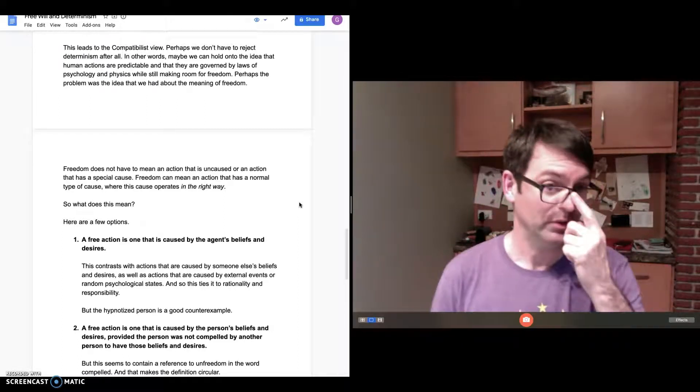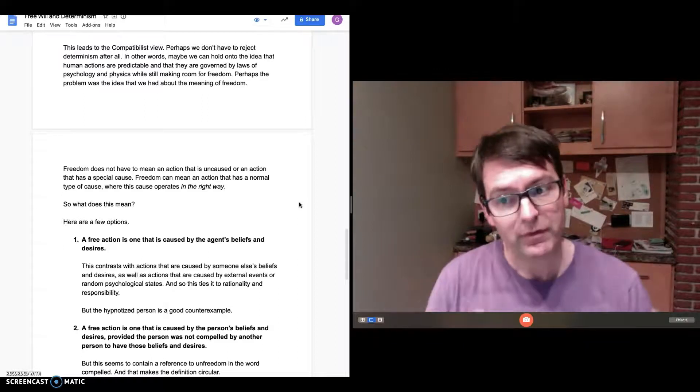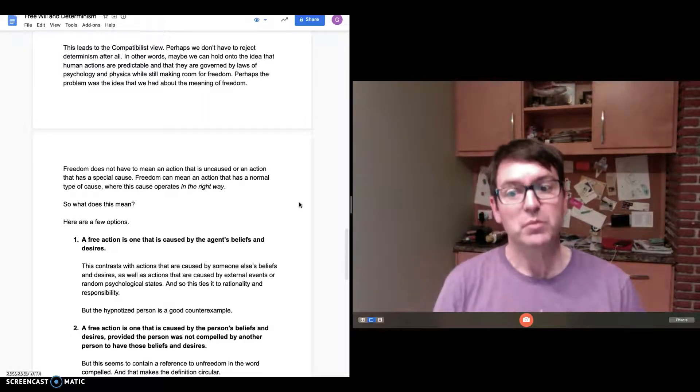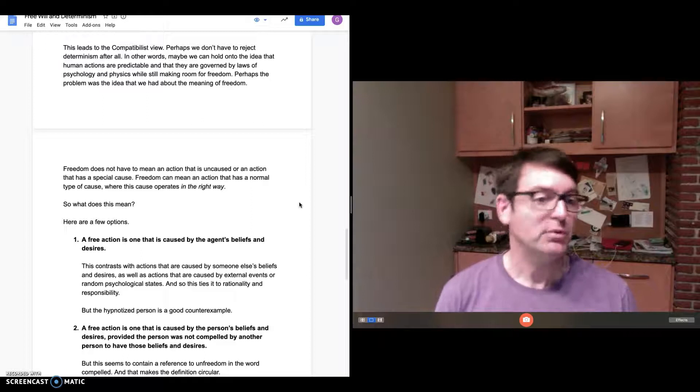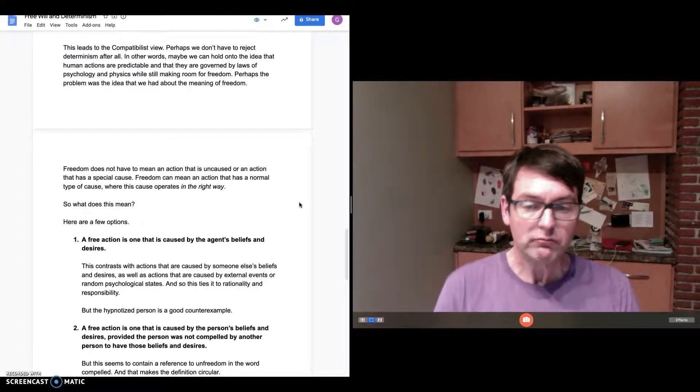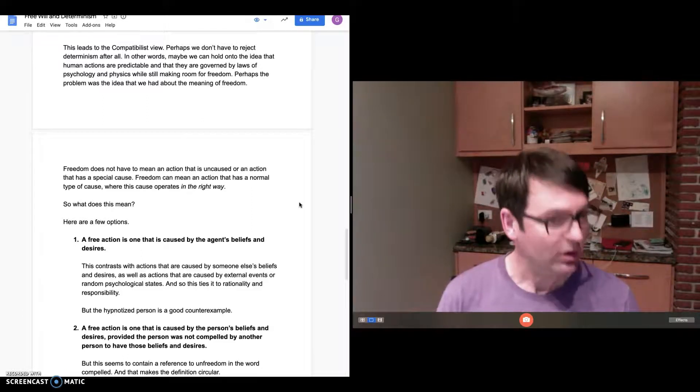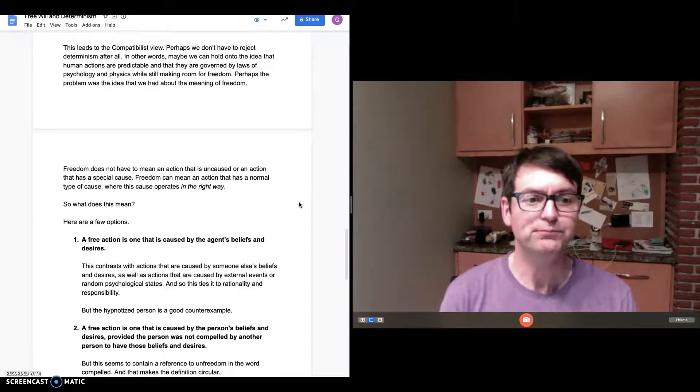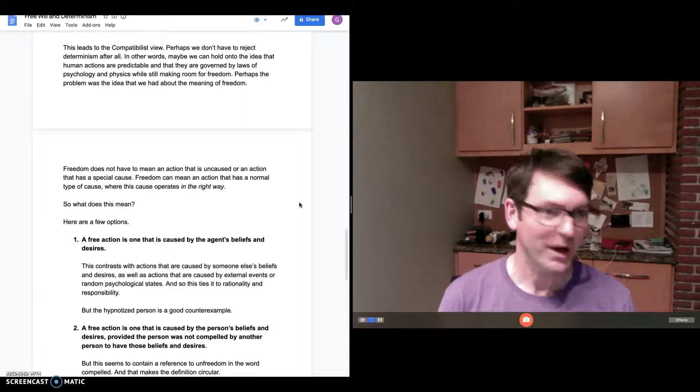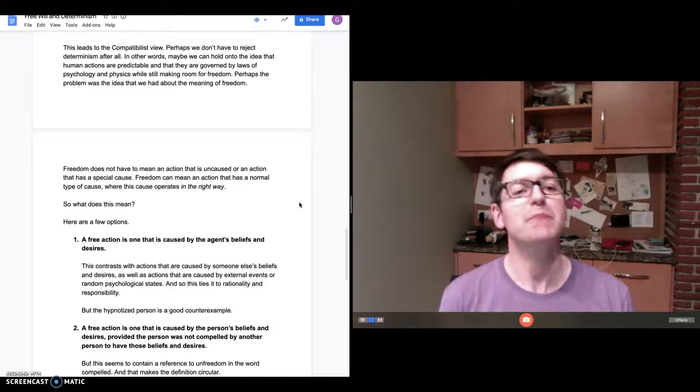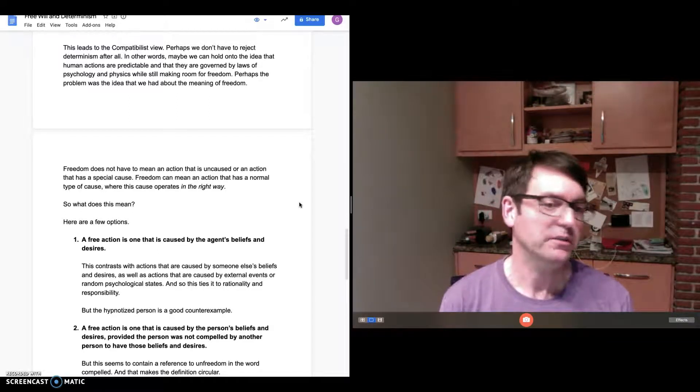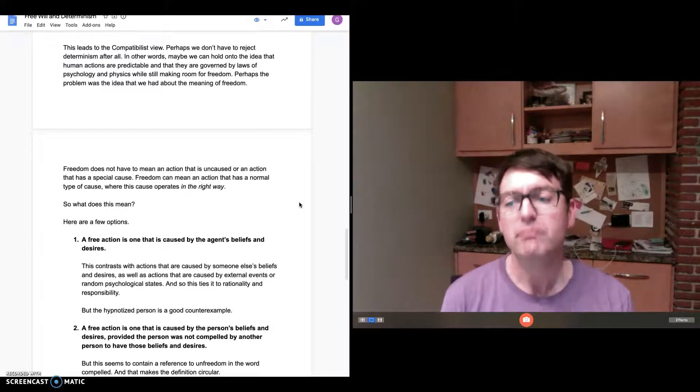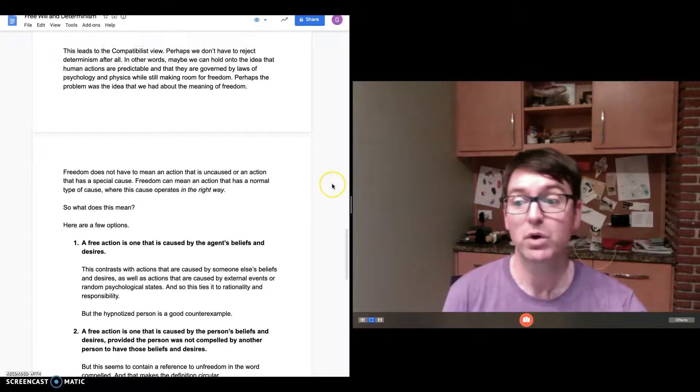Freedom means a free action is one in which the cause operates in the right way. The cause is a normal cause, but it's operating in a different way or in the right way. So what does that mean? What does it mean to say that my action is caused in the right way? Here's a few options he considers.